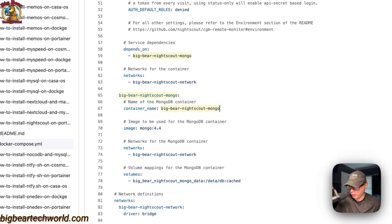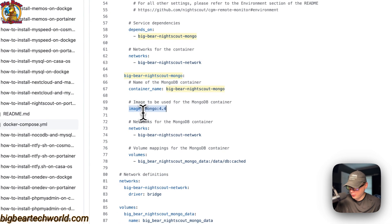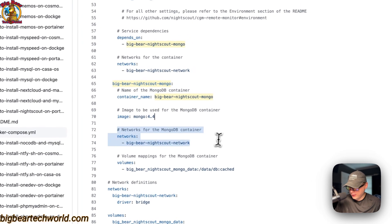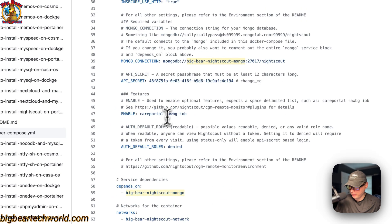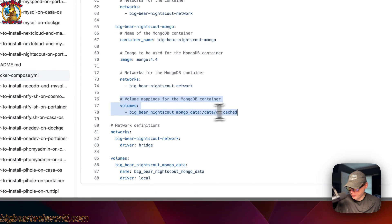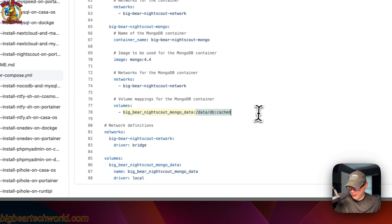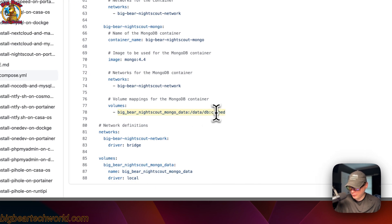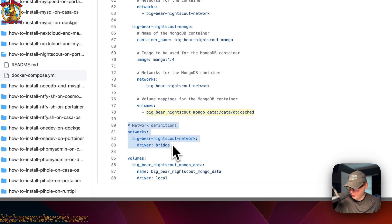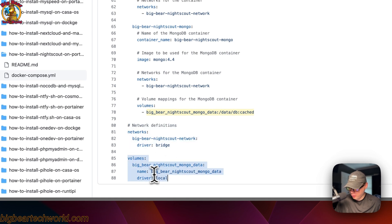The second service is 'big-bear-nightscout-mongo' with container name 'big-bear-nightscout-mongo'. The image is 'mongo' from Docker Hub, using tag 4.0.4. It's placed in the same network so we can connect using the service name. The volume 'big-bear-nightscout-mongo-data' is a local volume, mounted to '/data/db' on the container side with caching. The network is defined as a bridge network.